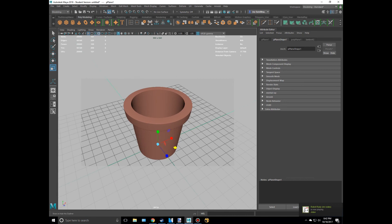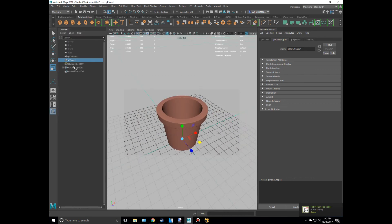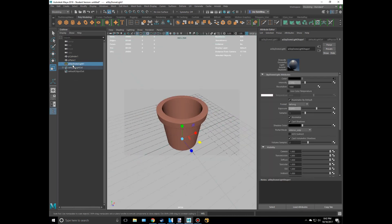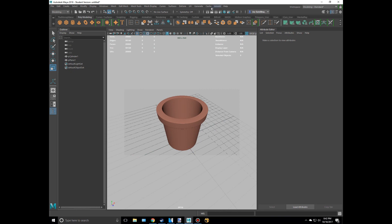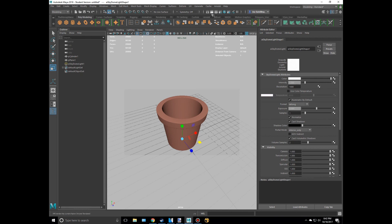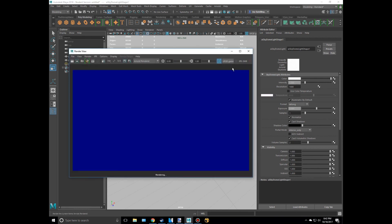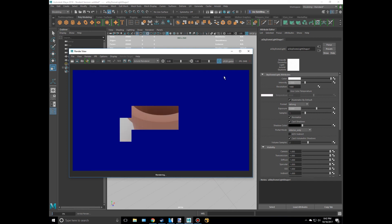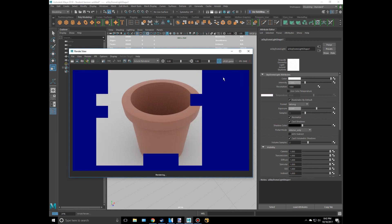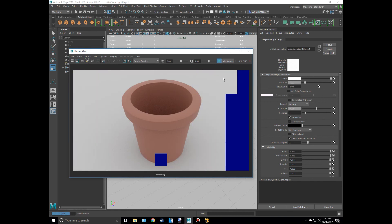And how about we try a different light maybe. Let's try a Skydome light. Let's just see how this would make a difference. Skydome is basically just a giant sphere that sends lights everywhere. Okay, that is basically a pot right there.